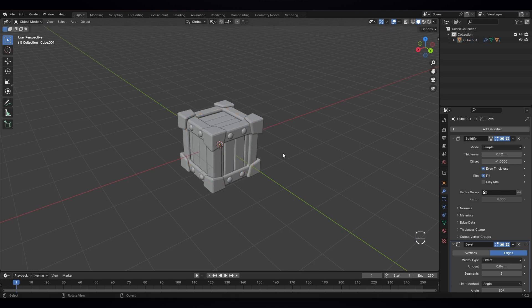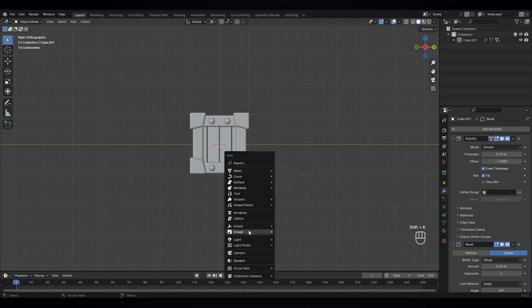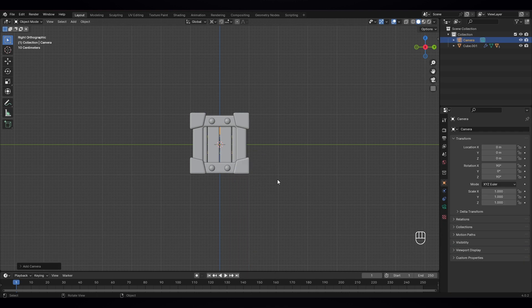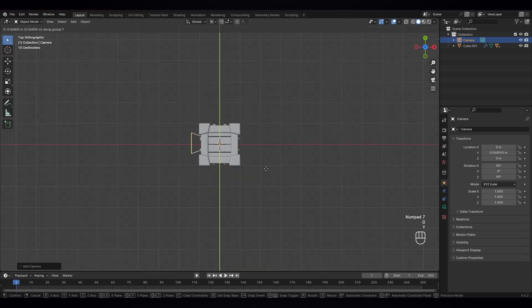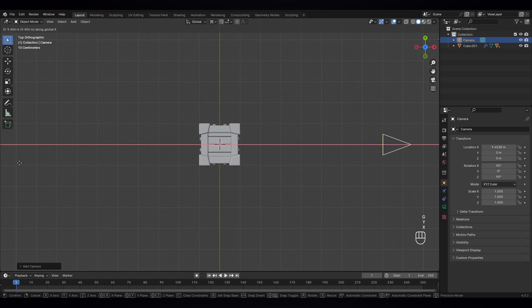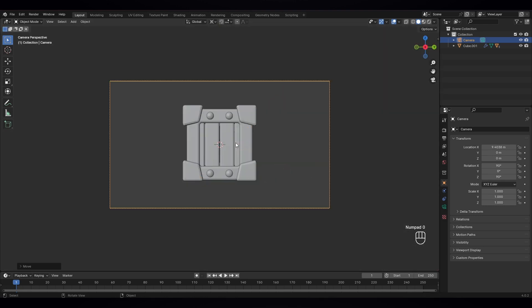So the next part we're gonna give them materials, lighting, and color. Press three, Shift A — let's give them first a camera. So press seven, move to X axis, and press zero. Let's change the camera settings here.